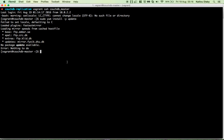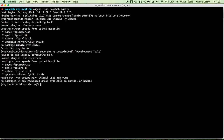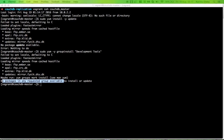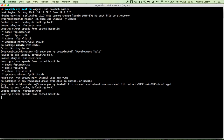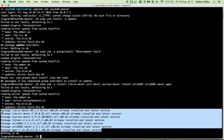The second step is to install the group development tools. This will provide tools like the compiler to help you build CouchDB from source. This has been done already, so nothing will happen here — you can see 'no packages in any requested group available to install or update.' The next packages listed here have also been installed already.